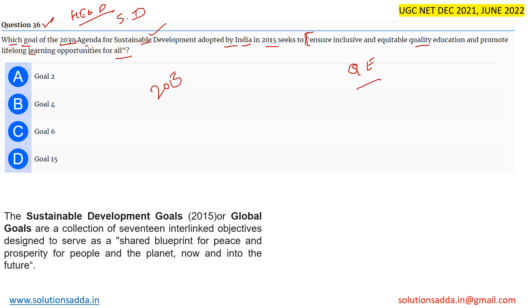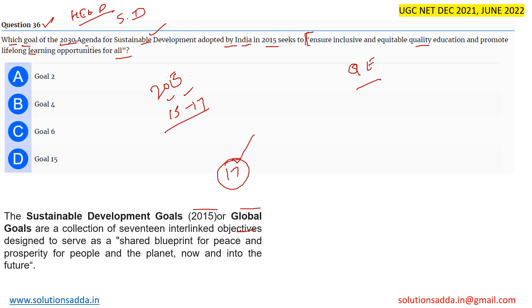There are a total of 17 goals with different objectives. These are the sustainable development goals established in 2015, also called the global goals — a collection of 17 interlinked objectives designed to serve as a shared blueprint for peace and prosperity for people and the planet, now and into the future.